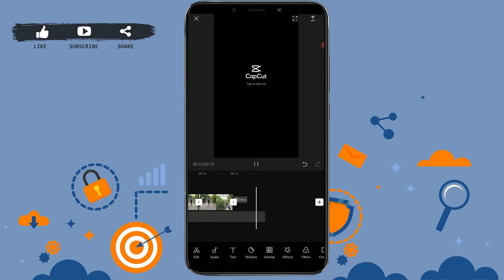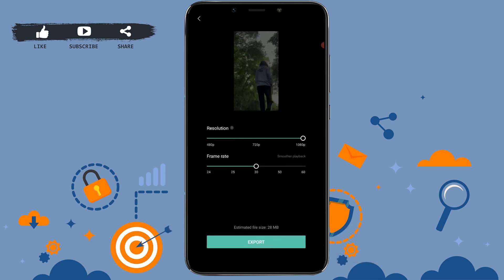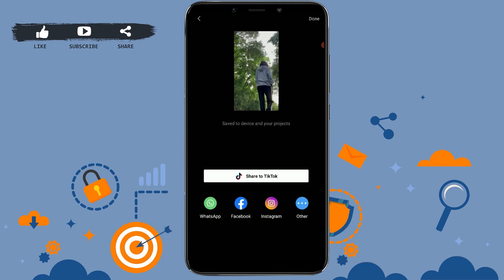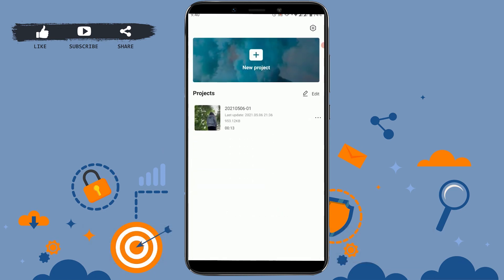Now you need to save the file — tap the upload icon at the top and tap export. With that, you can also share your video to other social media platforms. Hope this video was useful and you have learned how to create a slow-mo video in CapCut. Please like and subscribe to the Loginate channel and click the bell icon for notifications and updates. Thank you.